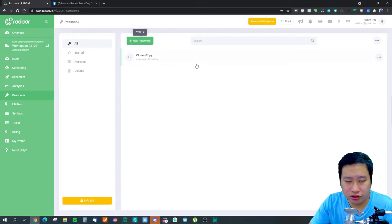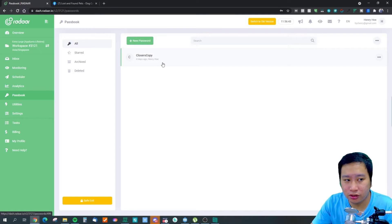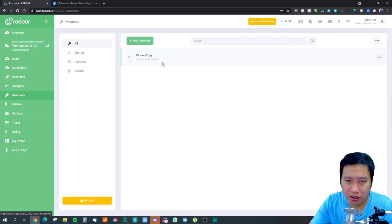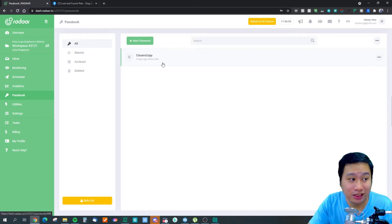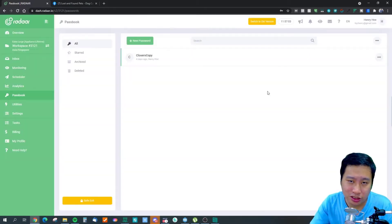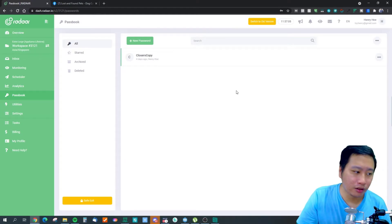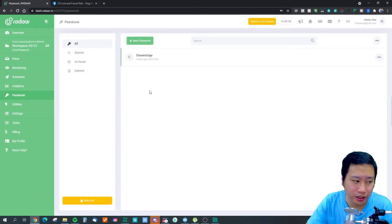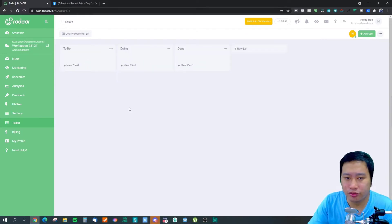The passbook doesn't support granular access control — for example, you can't share certain account credentials to one team member and not another. It shares all logins with everyone in the workspace. One thing worth noting is that Radar supports multiple workspaces, which is handy for managing different businesses.